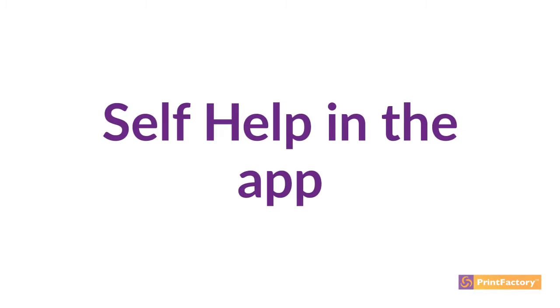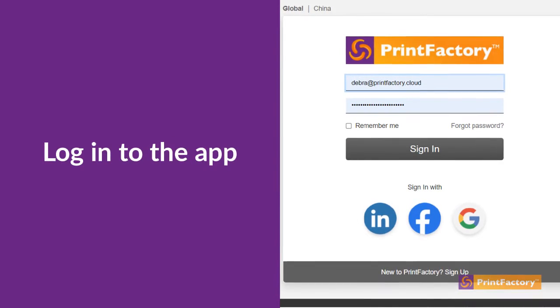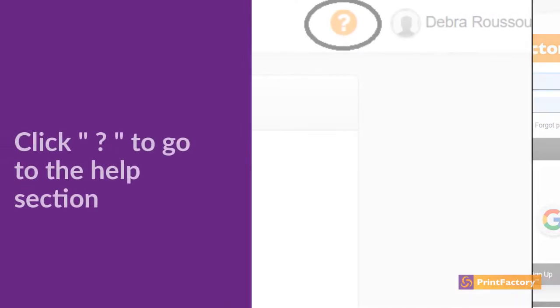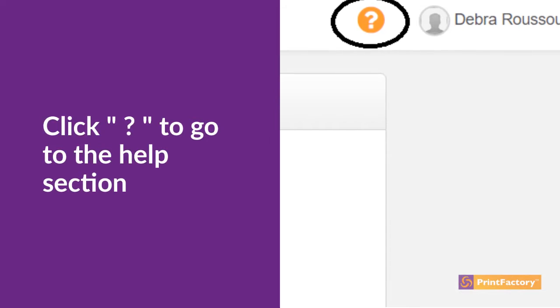We always recommend that you start with our comprehensive self-help database, which you can access by logging into the app and clicking the question mark in the top right-hand corner of your screen.